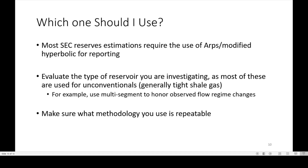You need to evaluate the type of reservoir you're investigating, as most of these are used for unconventionals, which is why you have a series of different decline curve analyses out there. A lot of the data used to create all these types of decline curve analyses come from tight shale gas or from gas reservoirs. An example: if you observe any flow regime changes, you may want to use multi-segment. But the last piece of advice I want to give is you want to make sure that whatever methodology you use is repeatable.